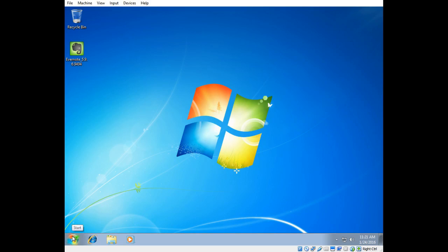All right, so this is a standard Windows 7 operating system, fresh out of the box experience where the user that's logged in has a password but it is an administrator level user and it's just in a work group. So this isn't in a domain or anything like that.